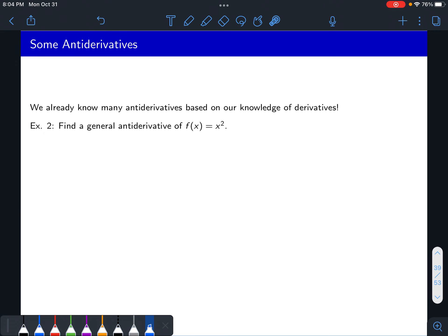We can use our knowledge of derivatives to discuss antiderivatives. Knowledge of antiderivatives is really just rephrasing the knowledge of derivatives we already have. For example, the derivative of sine is cosine, so an antiderivative of cosine is sine. Now let's find the general antiderivative of x squared. An antiderivative of x squared — you might guess x cubed, and the way you do these is sort of guess and check. The derivative of x cubed is 3x squared.